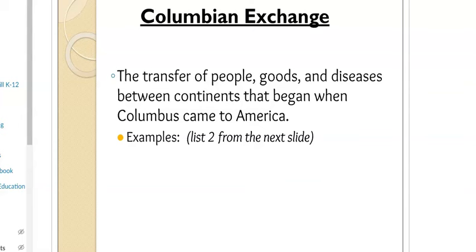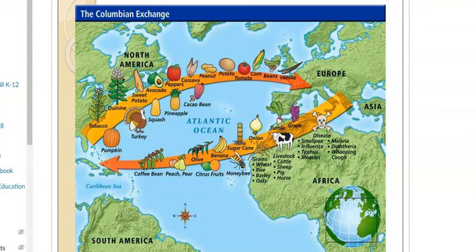You're going to write two examples from this list. Look at this picture — it has all these different things. Pay attention to the directions of the arrows. From the Americas you have things like peppers, peanuts, potatoes, corn, and beans going to Europe. From Europe to the Americas there are things like cattle, sheep, pigs, horses, bananas, and diseases — if you look at the skull with crossbones. Put two examples in your notes of things that went from one area to another.